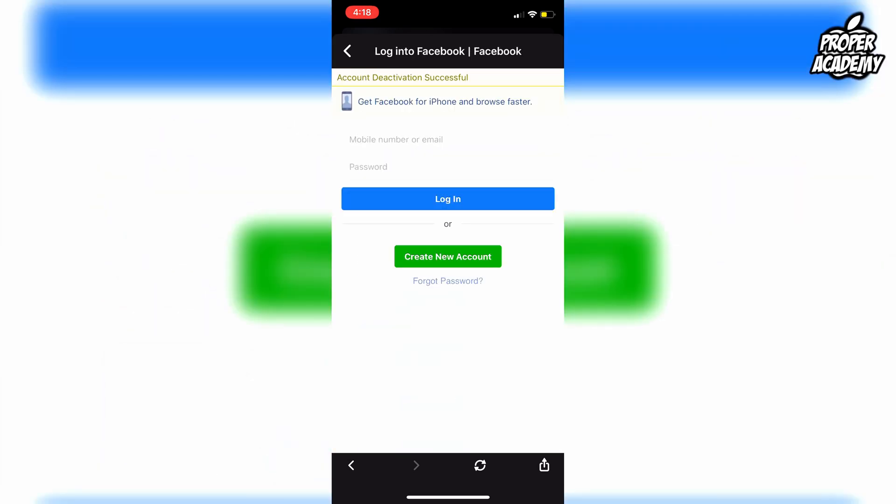As you can see, account deactivation has been successful. I hope I was able to help you guys out with this video. If I was helpful, be sure to leave a like and subscribe for more tutorials. Thanks for watching.